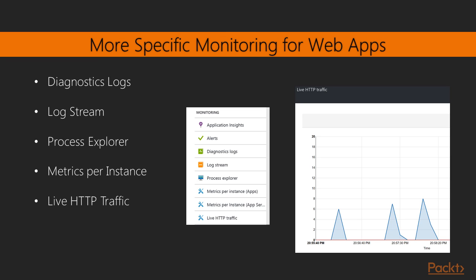If you're interested in more specific monitoring for web applications, that is also provided directly out of the portal, or by using APIs. It provides you, for example, diagnostics logging, helping you find out if something is wrong with your website. It gives you a view on log stream and process explorer.